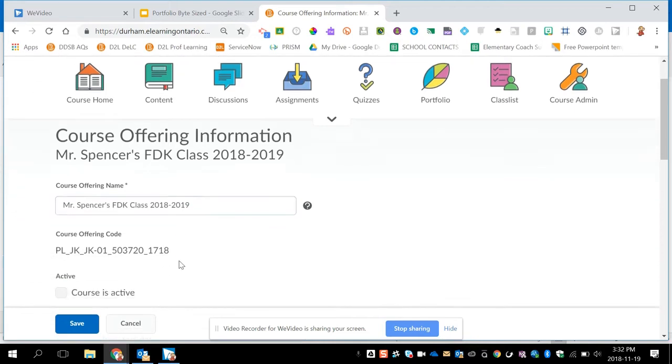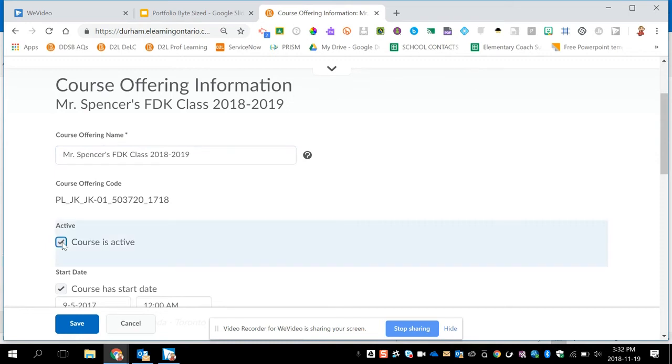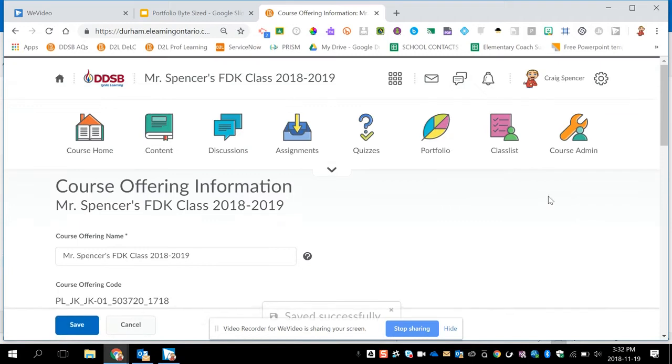On this page, I'm able to rename the class if I want to and also check off Course is Active. Checking this box and clicking on Save activates my course and makes sure that my students are added properly from PowerSchool.